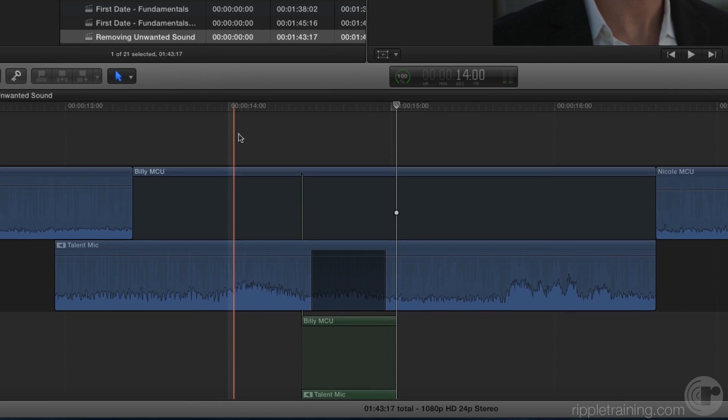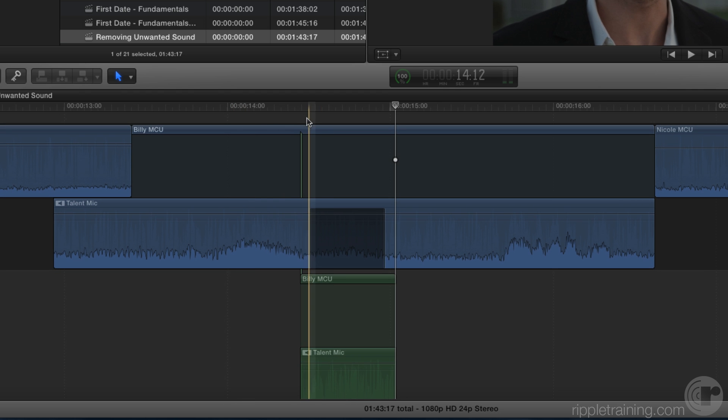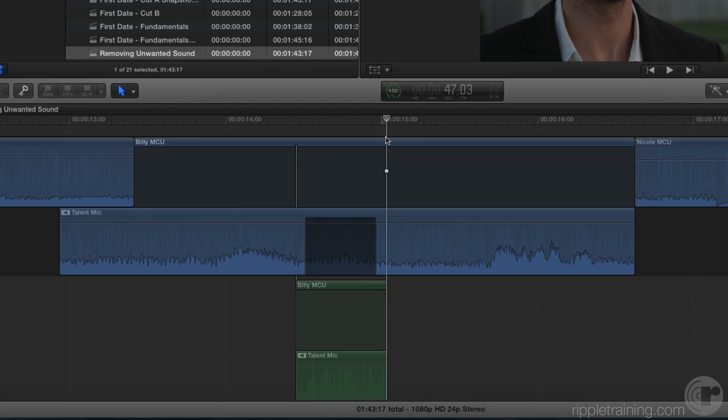Just like that, the background ambience you copied is pasted at the playhead location, and it covers that muted section. Let's play back.